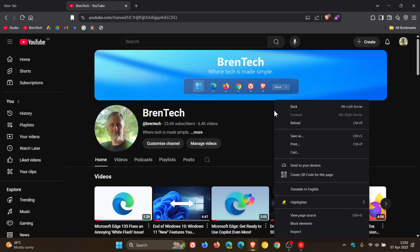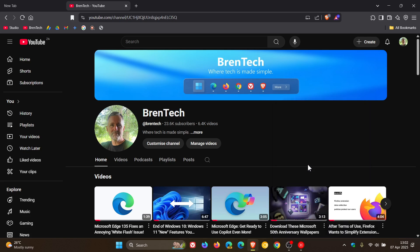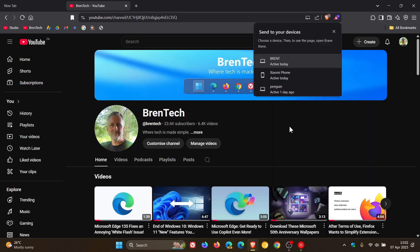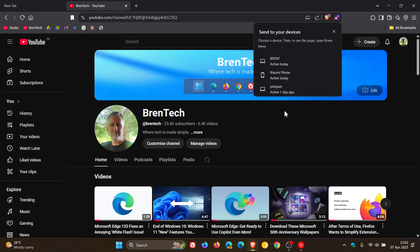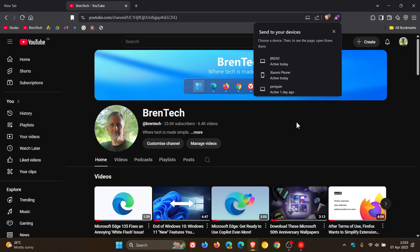right-click on a web page and send to your devices. If I click on that, you can see those are the devices I have Brave installed on. I can send that to any of those three devices and it will open up in a new tab in Brave Browser on the selected device. This is the feature